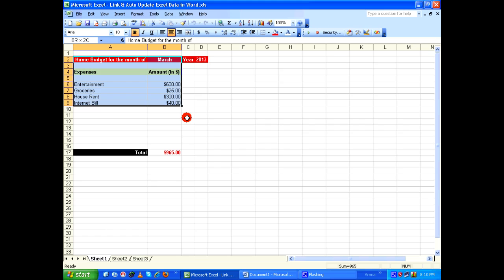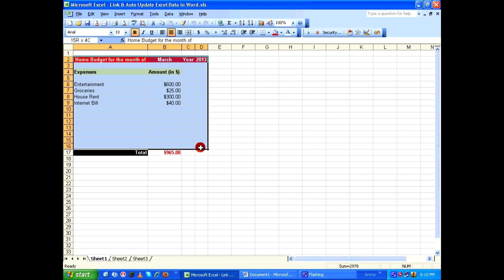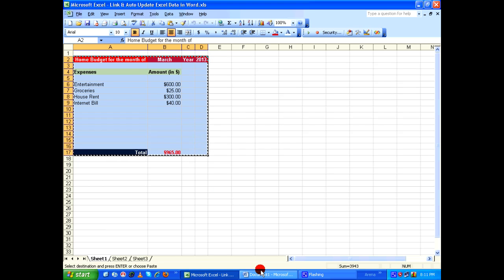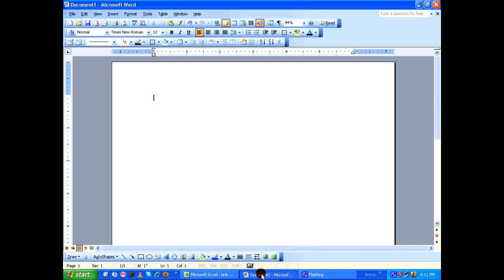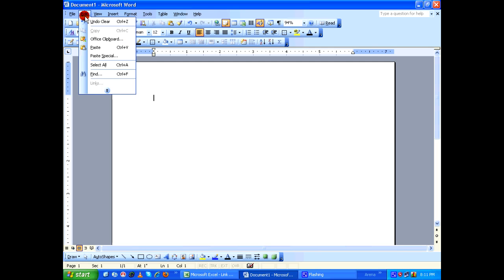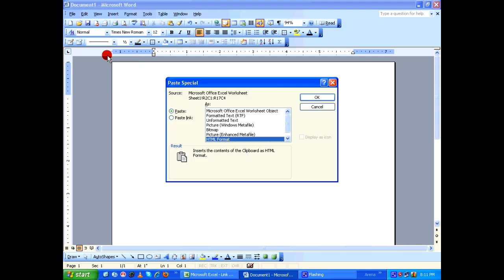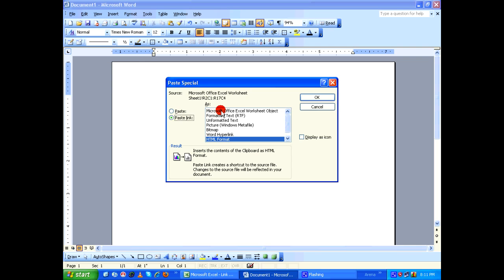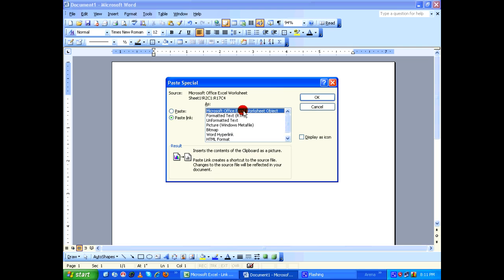I'm going to select this table, copy it and go to Microsoft Word. In the edit menu instead of paste, I'm going to say paste special. In the paste special dialog box select paste link and select Microsoft Office Excel worksheet object and click on OK.